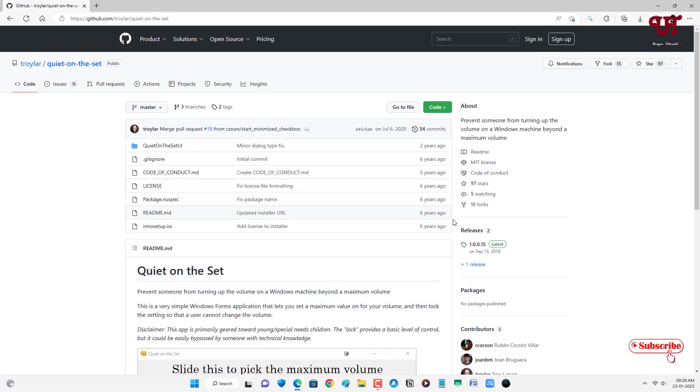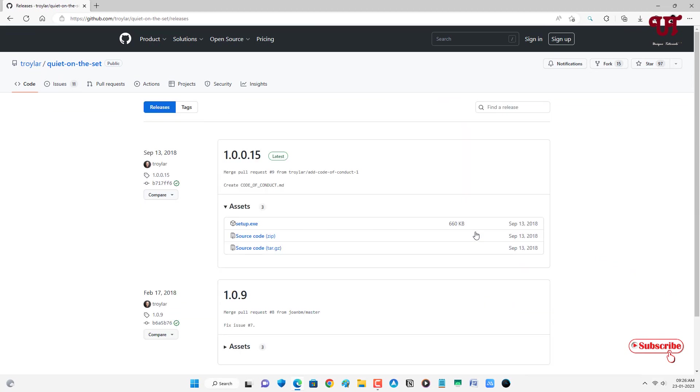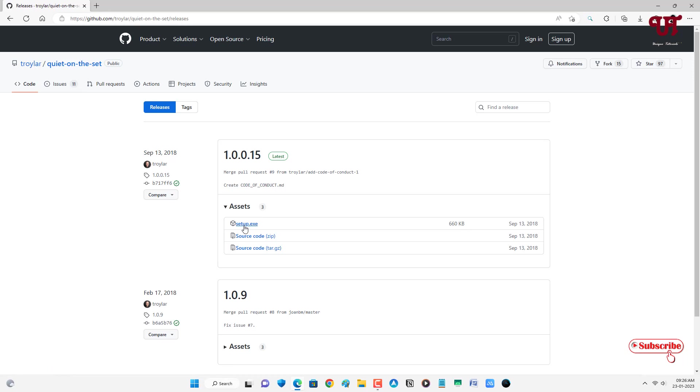Now on the right side you will see Releases. Just click on it. Now just click on this setup.exe to download this application.